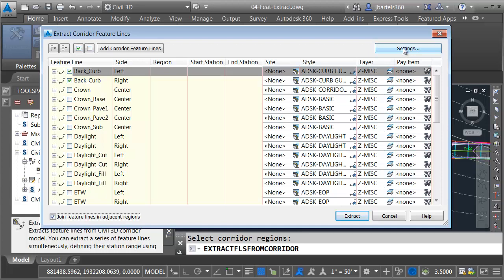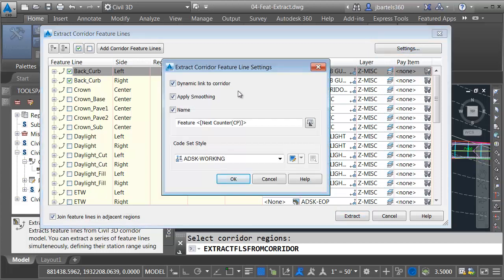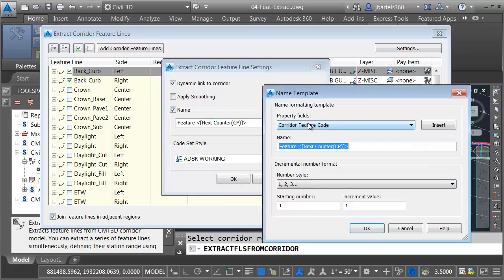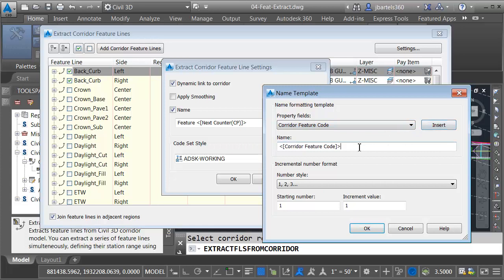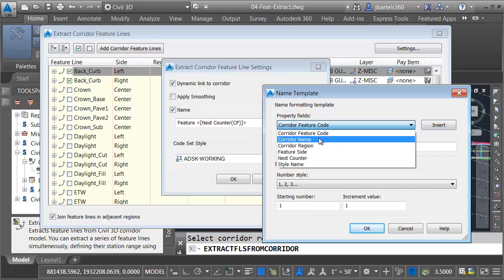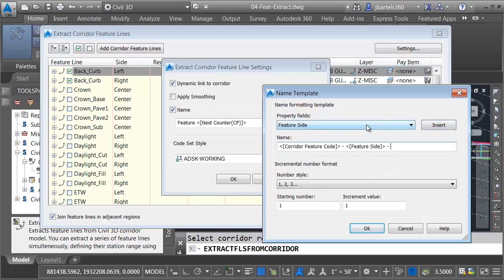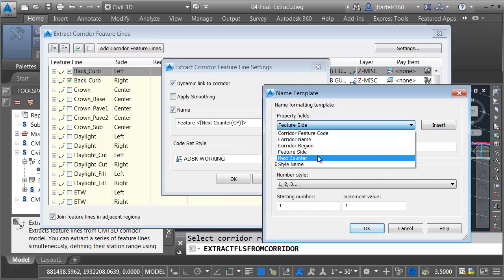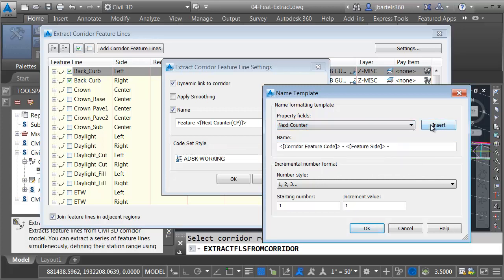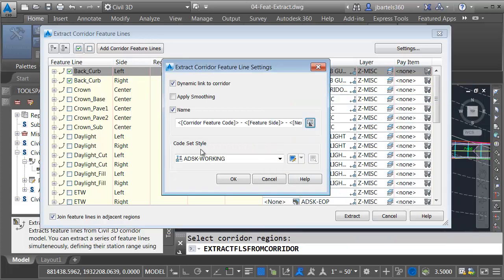Just for a second, let's take a look at the settings. Using this button, I can ensure the feature lines remain dynamic to the corridor. Here, I can apply smoothing. I'm not going to do that in this case. I can give the feature lines unique names. I'm going to come over and click the template button. I will then press delete to remove the current naming convention. I'd like to name these feature lines based on the corridor feature code. Let me insert that. I'll add a dash and then we'll add the feature side. I'll insert that. We'll put in a dash and then I'll add the next counter number. I will then come down and click OK.